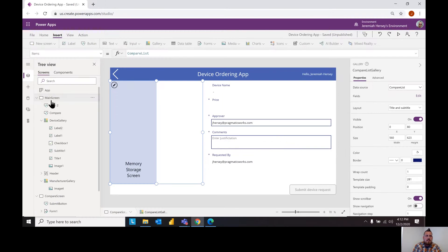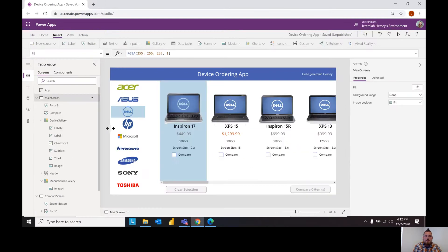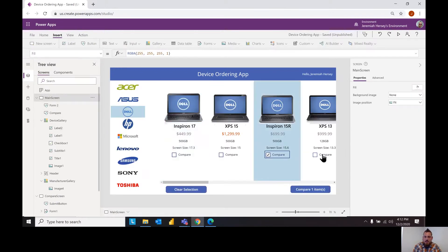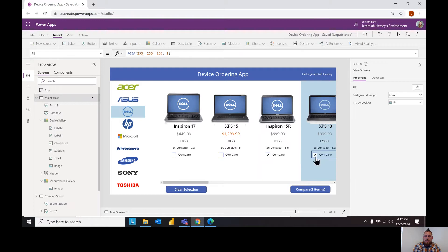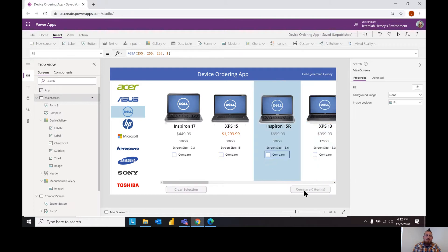And so if we go back to the main screen we'll select a couple laptops, let's just select these two and notice when I do that the compare button pops up blue and so does the clear selection button. But if nothing is selected notice how both of them are disabled. We'll talk about that in a second.